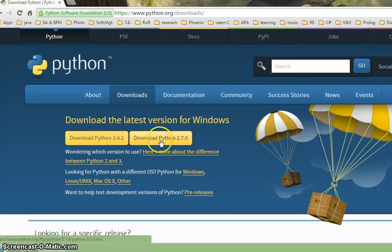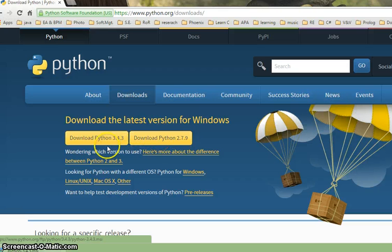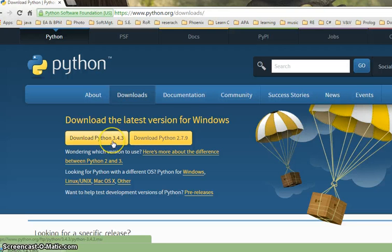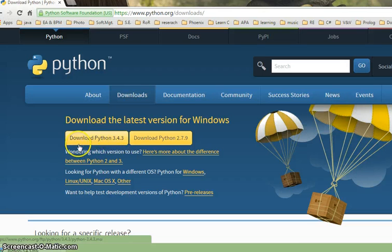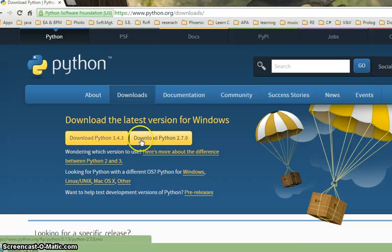We will hit all releases and see Python 3.4 and Python 2.7. These are two versions. Python 3.4 is the latest one and Python 2.7 is another version, older but also very famous and commonly used. We will use Python 3 here, and these two buttons are for Windows installer.